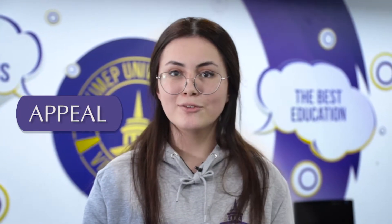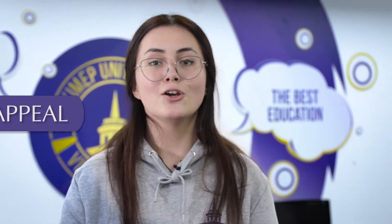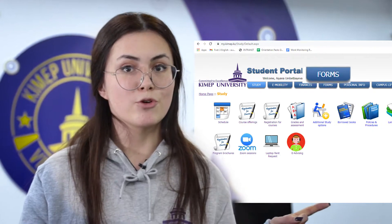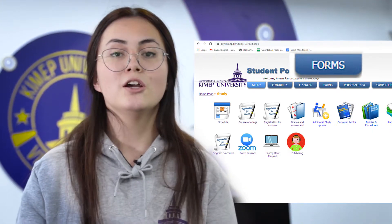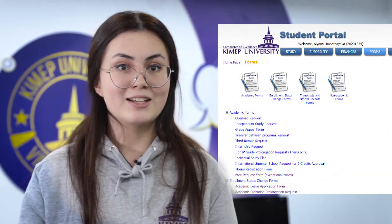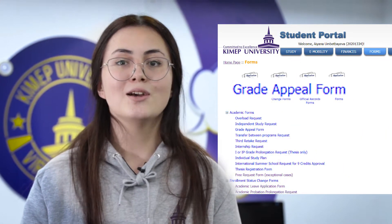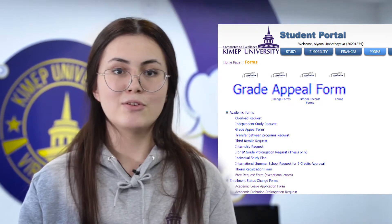If you are not happy with your grade, apply for an appeal. Go to the student portal, choose the Forms section, find the Grade Appeal icon, click on it, fill out the form, and submit it.